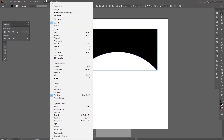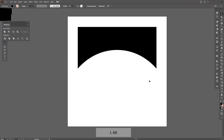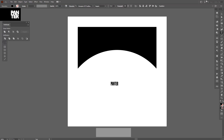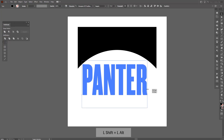If you don't have the Pathfinder, go to Window and select Pathfinder. Now I'm gonna press T or go to the type tool and type in whatever you want — I'm gonna type in 'Panther', my brand's name. Then press and hold Shift to scale it up.